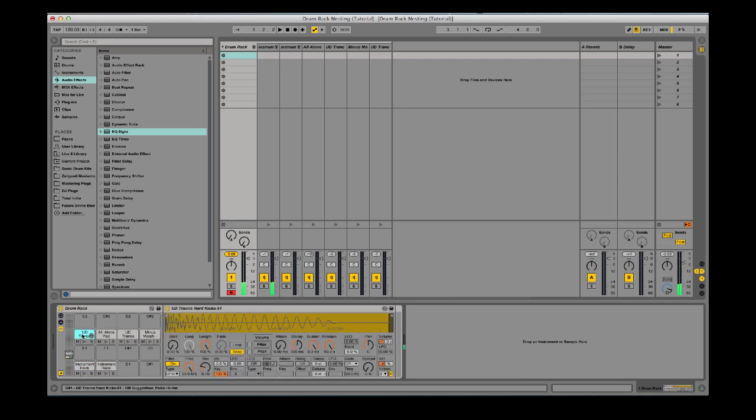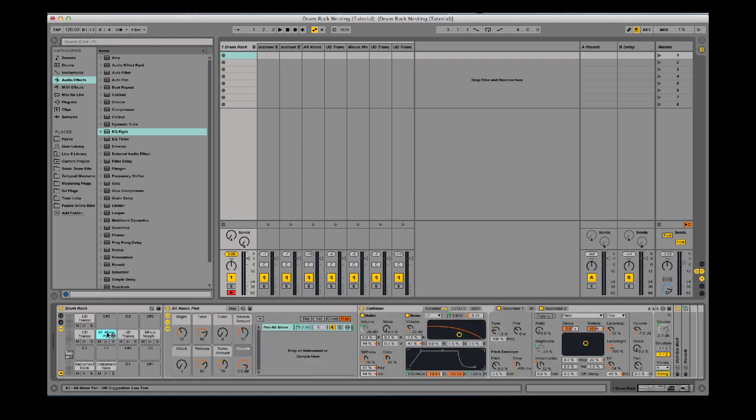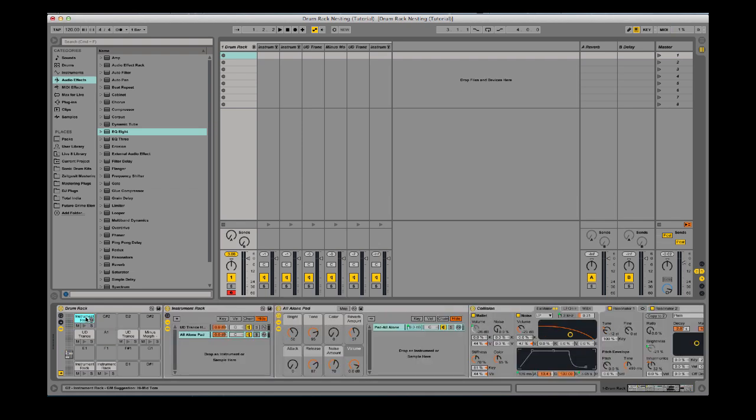So how you do this with a Mac: I'll just copy this up here. If you don't auto-copy it, I'm not sure how you do it on a PC, but it's Option. With this one, I have my kick here and I want to layer it. All you do is hit Command on Mac, drag it on, and it's going to create a rack. With a PC, it's going to be Control.